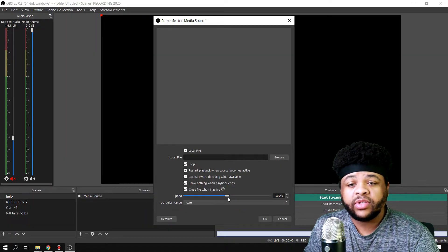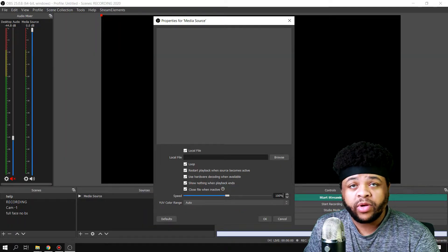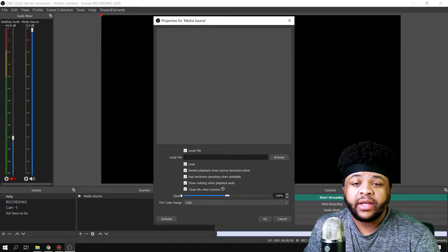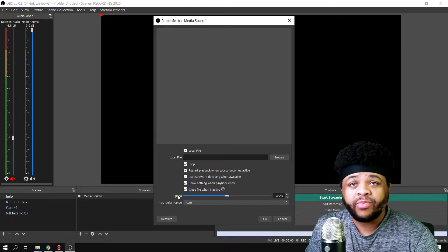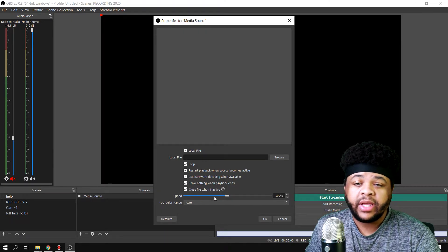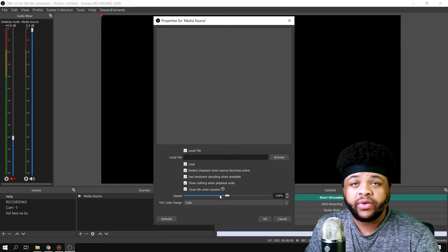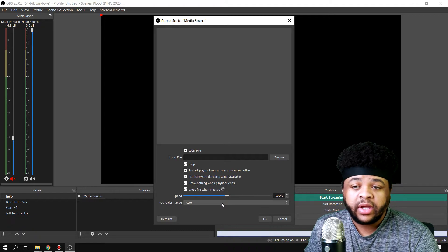And then you can choose the speed at which you want to play it back. The speed at 100% will be the normal playback speed. If you lower it or speed it up, that'll be whichever one you want to do.